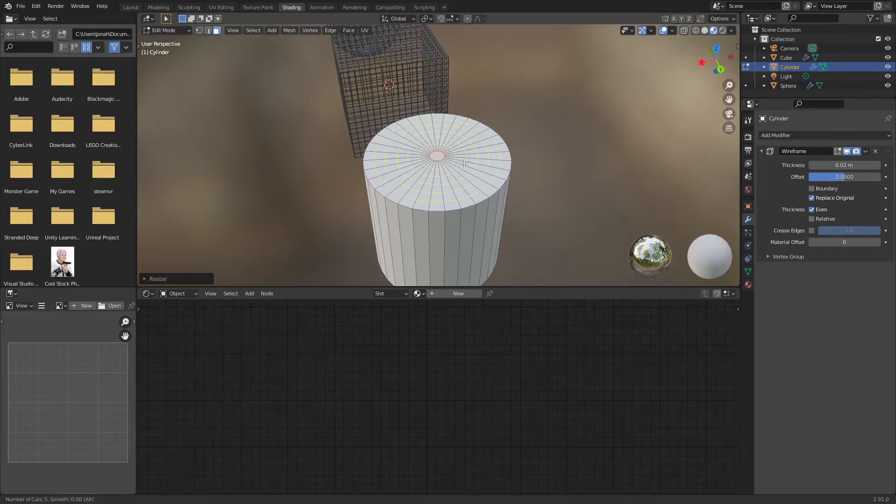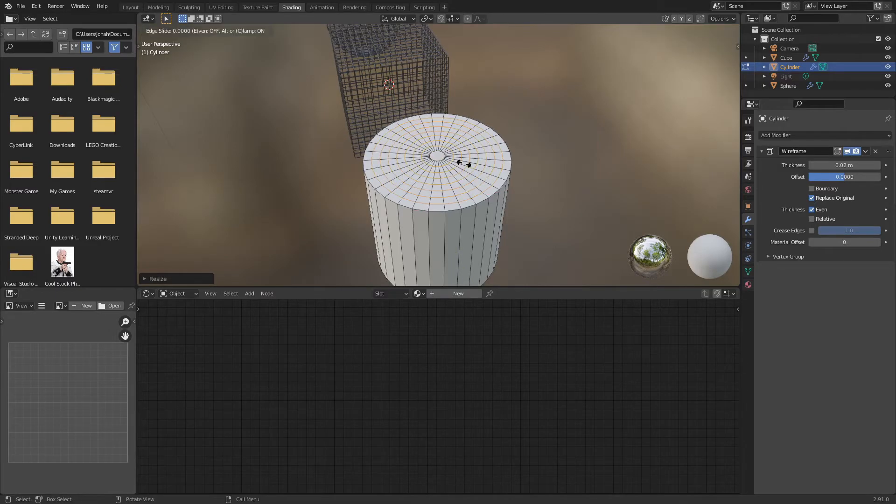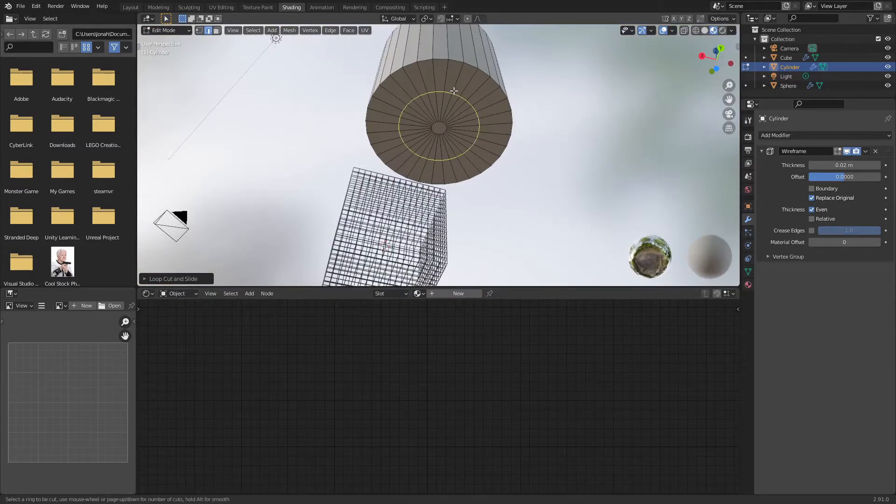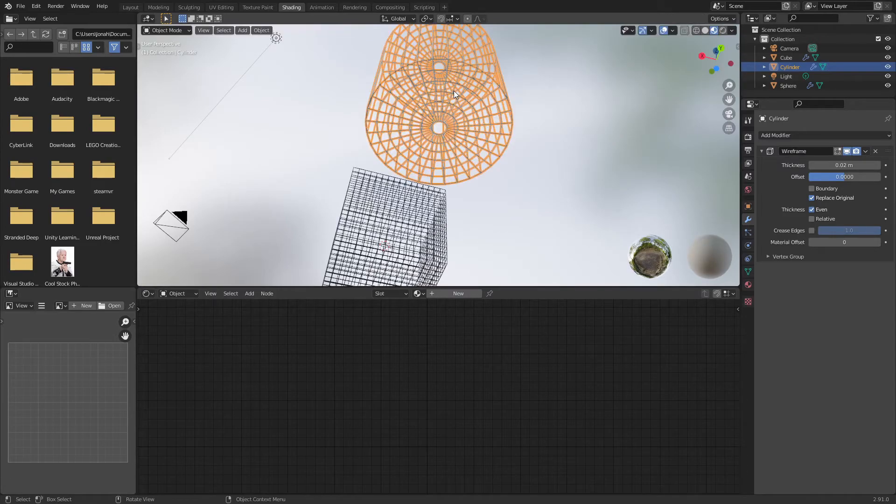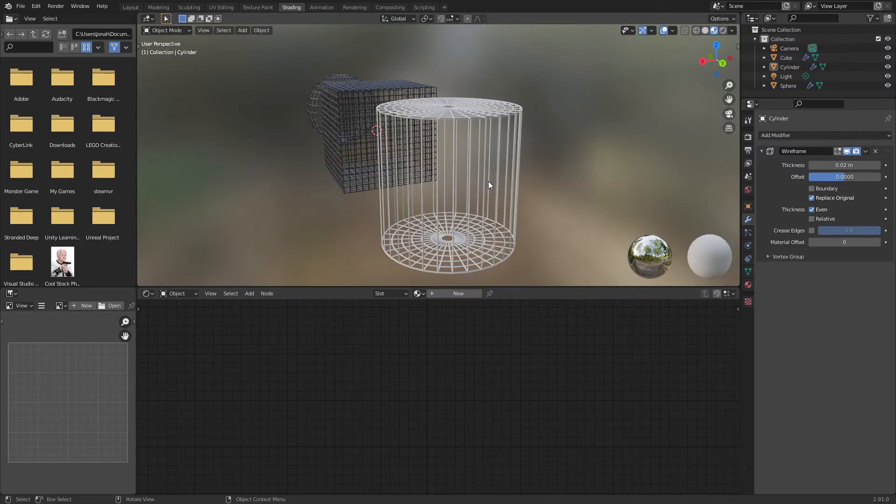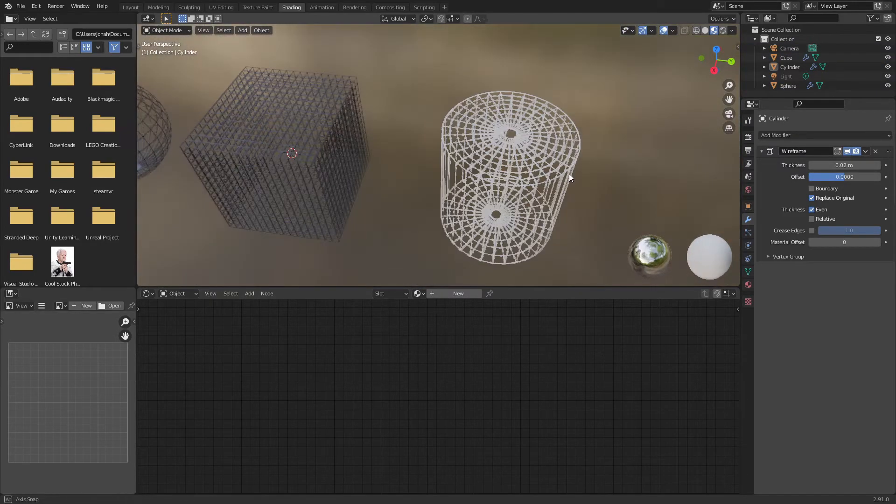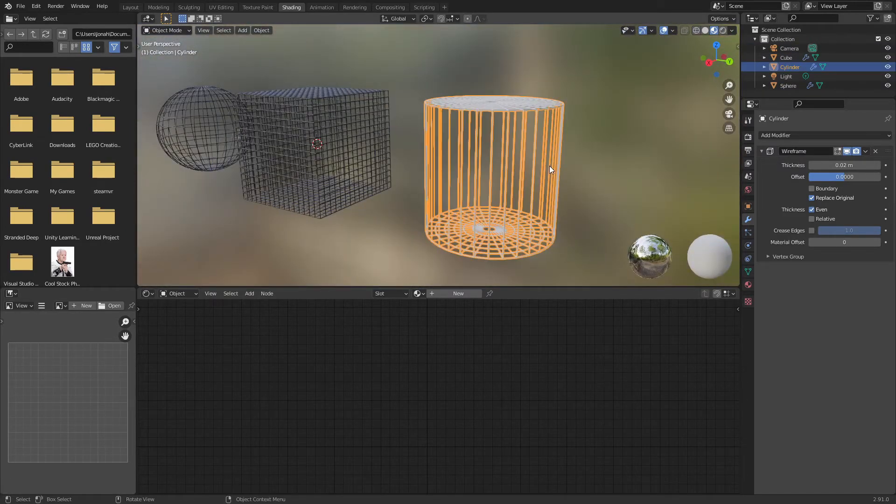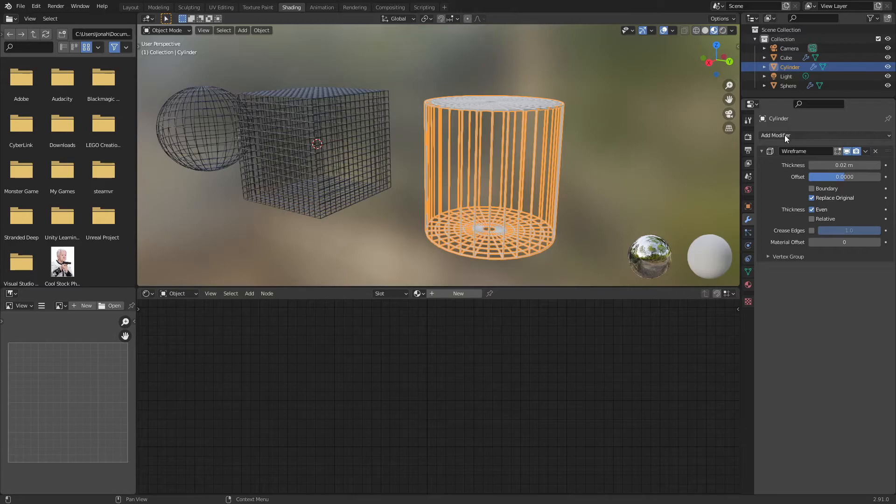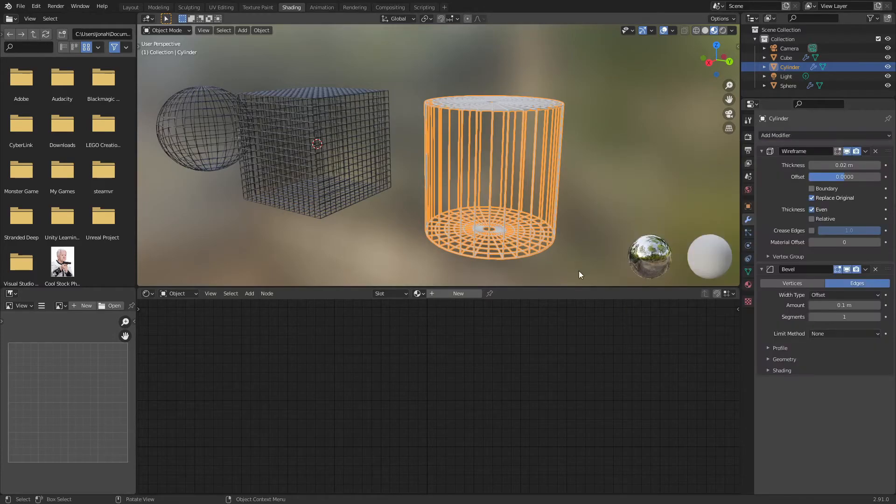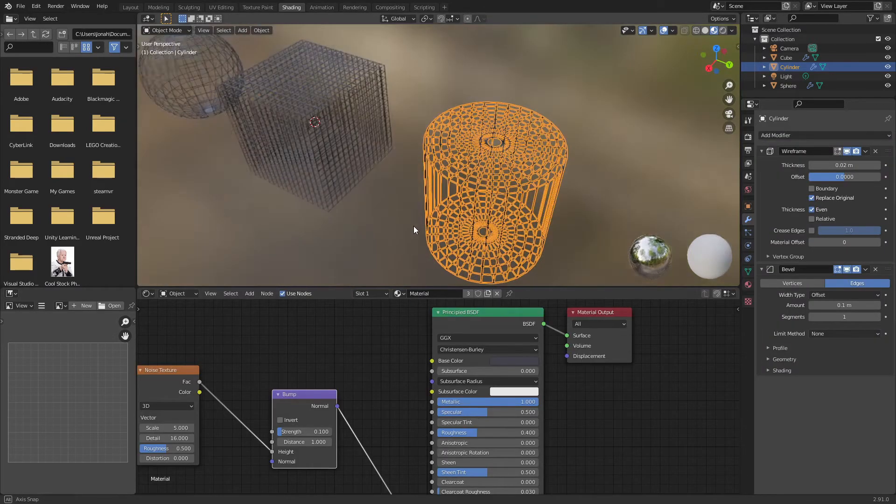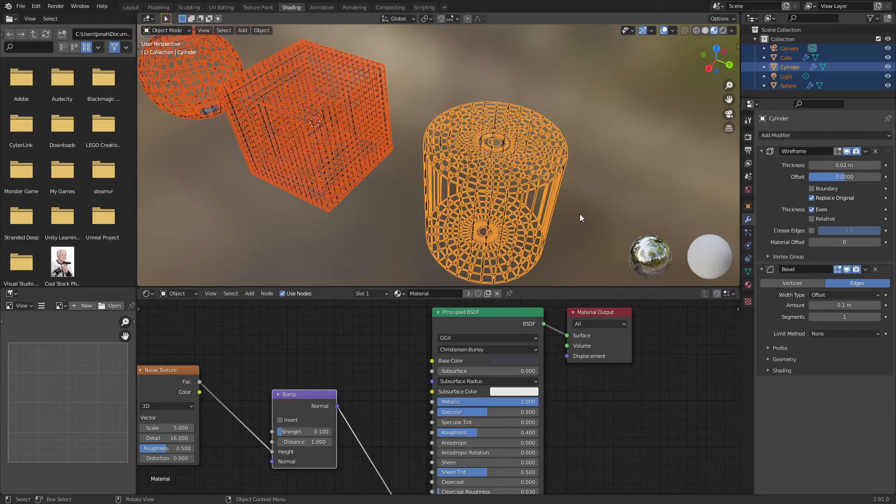And then create a bunch of loop cuts on the top and bottom to make the tops and bottoms closed off. And then as you would, you'd add the bevel modifier and add in whatever material you want to use.